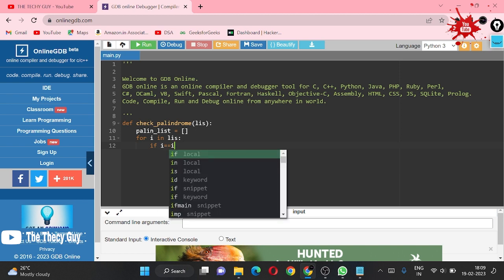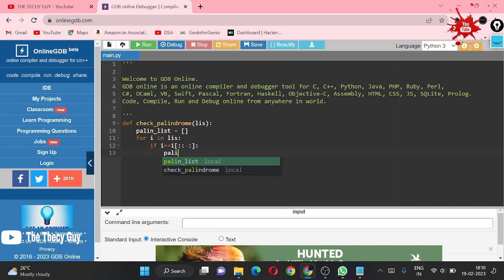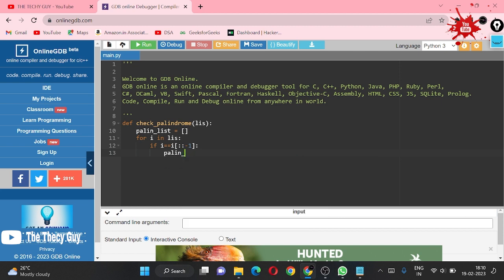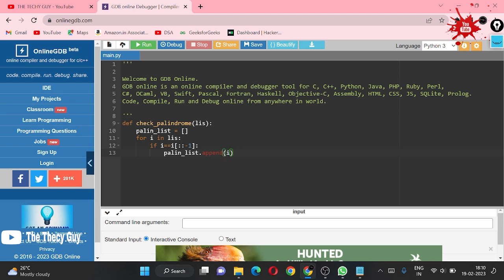If our i is equal to i reverse, for reverse you all know the slicing method using [::-1]. This thing will give us slicing. If this condition is true, just come inside this condition.